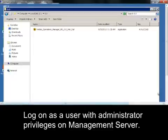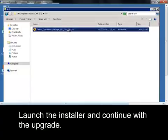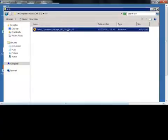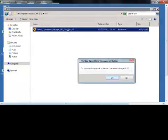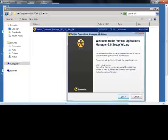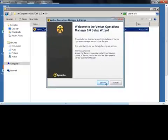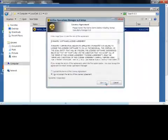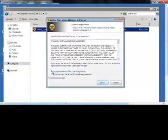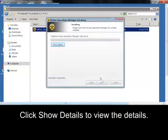Log on as a user with administrator privileges on Management Server. Launch the installer and continue with the upgrade. Accept the End-User License Agreement. Click Show Details to view the details.